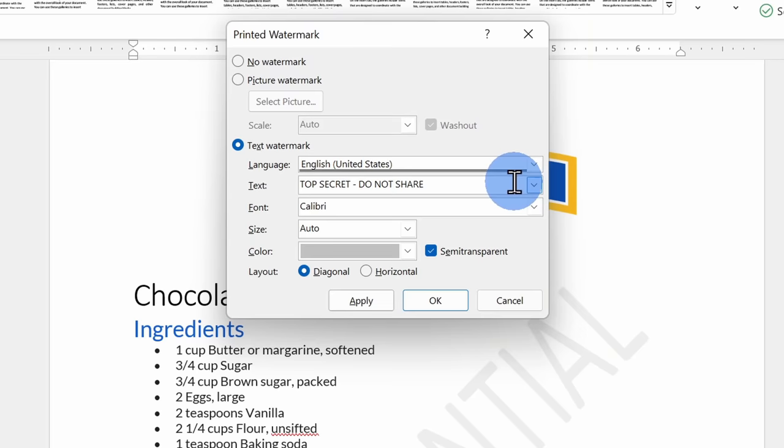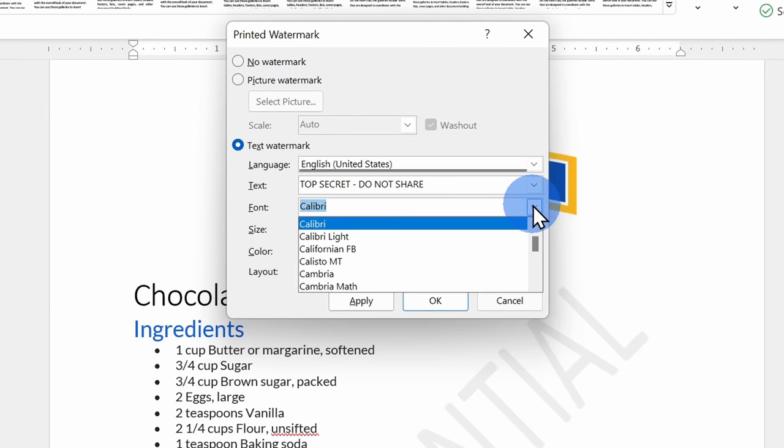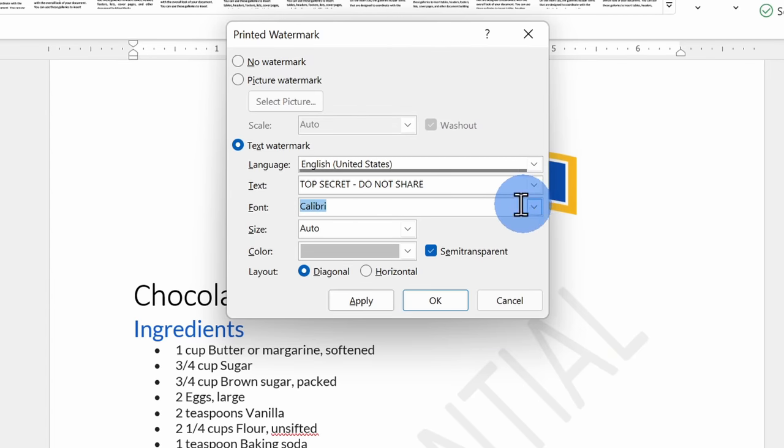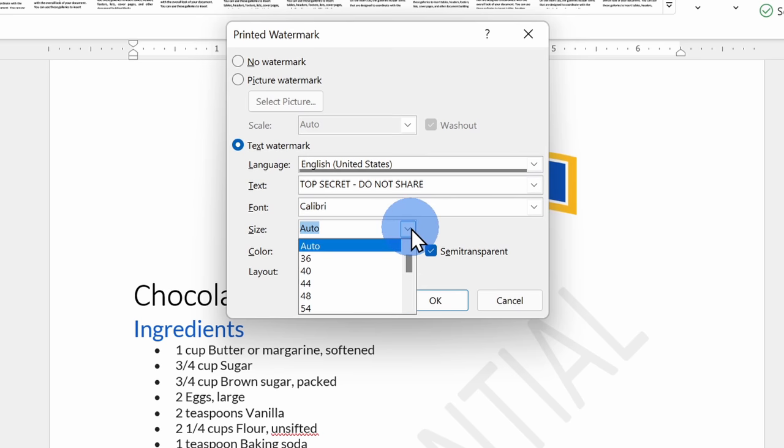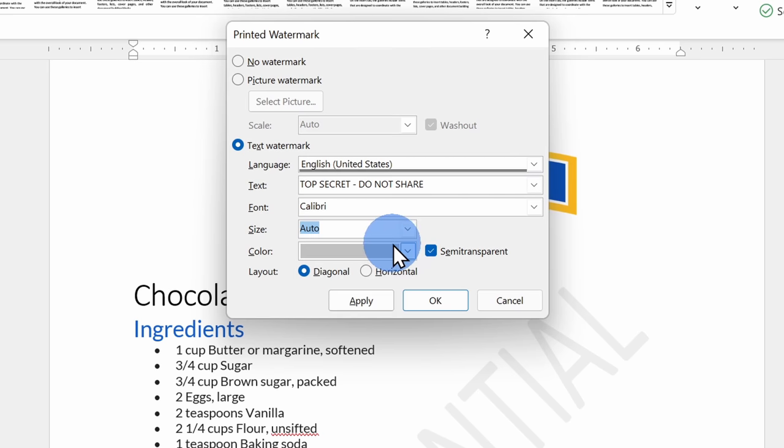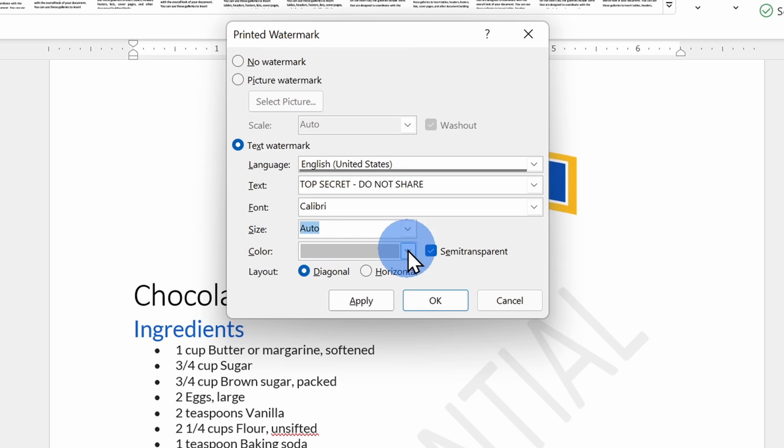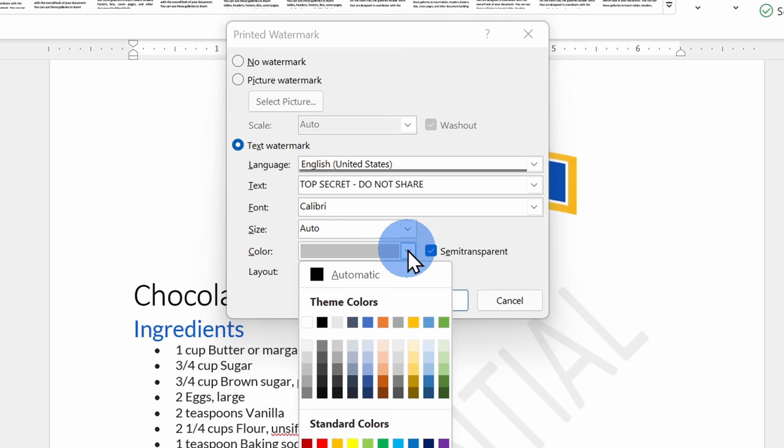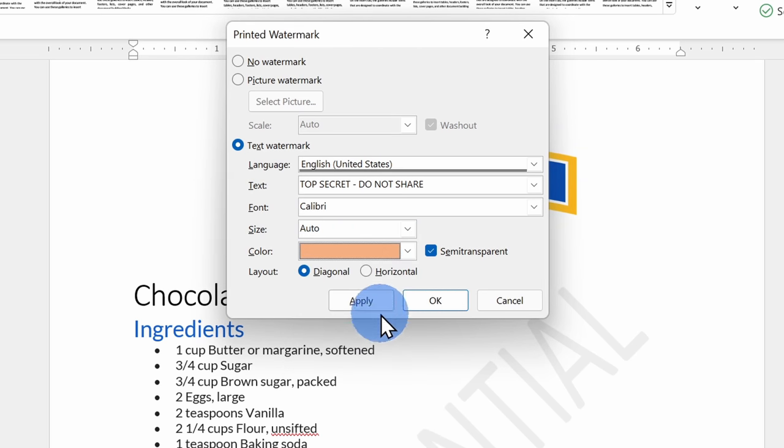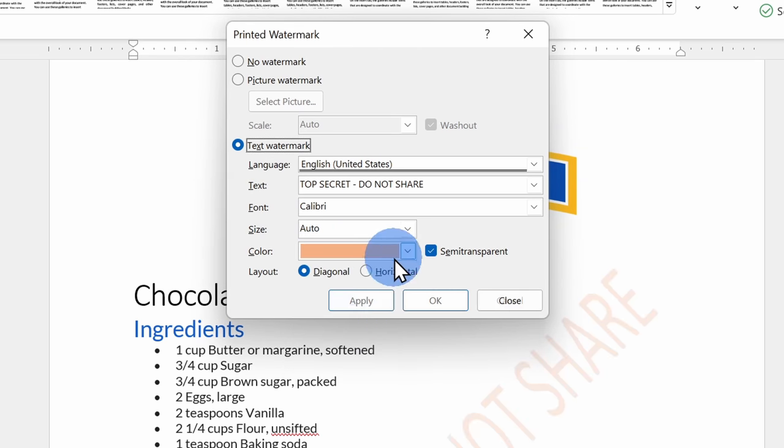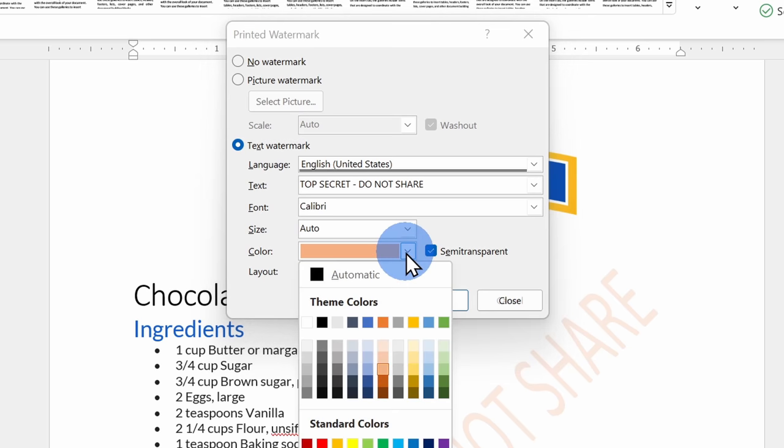That looks a lot better. Down below, I can also set the font. I could also set the size. Currently, it's set to auto, and that'll ensure a best fit. I could also set the color of my watermark, so here I'll go through and we could look at what a few different color options look like.